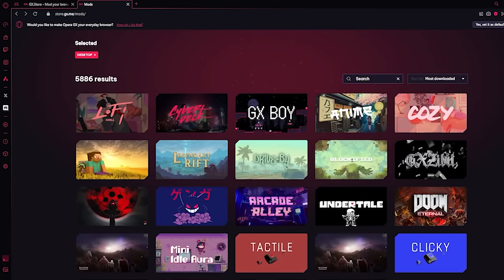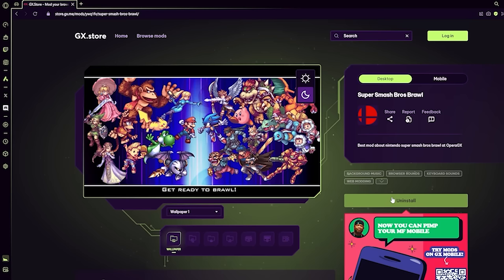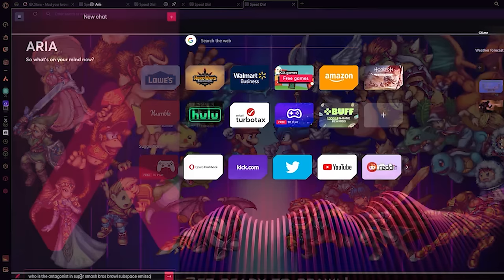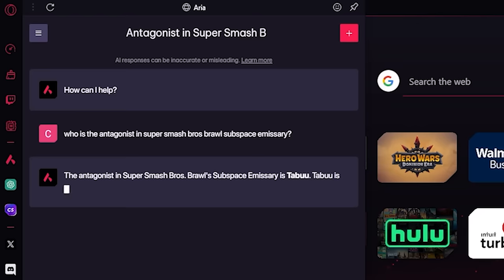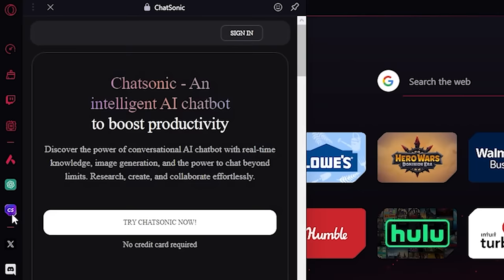Something that really sets Opera GX apart from the competition is how customizable the browser is with GX mods. I almost couldn't believe my eyes that there was actually a Super Smash Bros. Brawl mod already made. Opera GX also has generative AI built right into it and I was surprised by how well it worked.